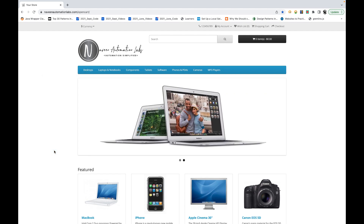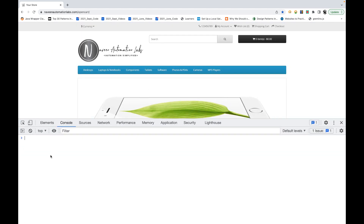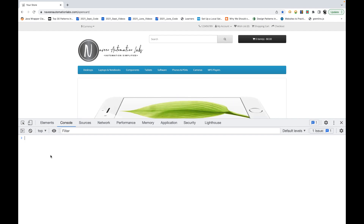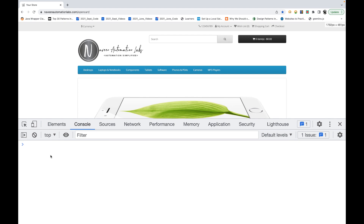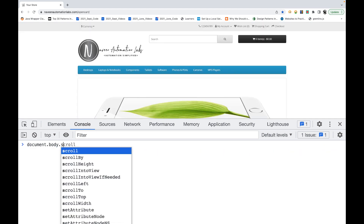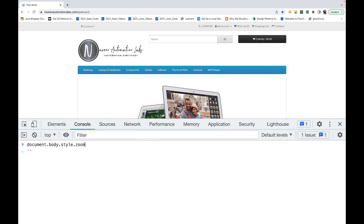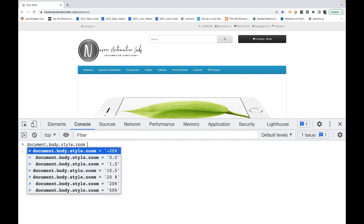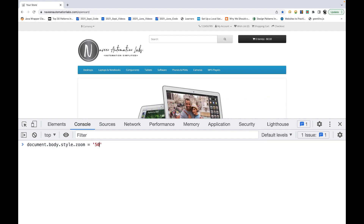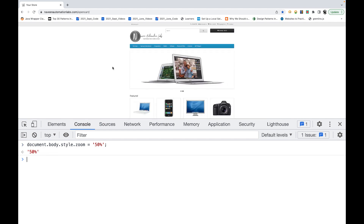Let's go to inspect in your Chrome browser. Here, you just need to execute one command. For example, I'm writing it here: document.body.style.zoom — that's the style property you have to use. The zoom property is equal to, for example, 50%. You can write 50% here. See, the 50% zoom is done.